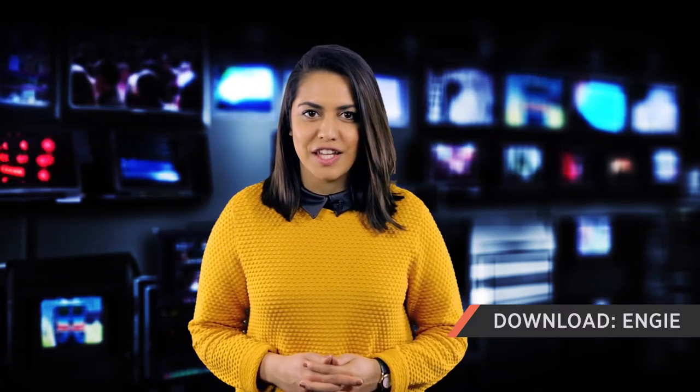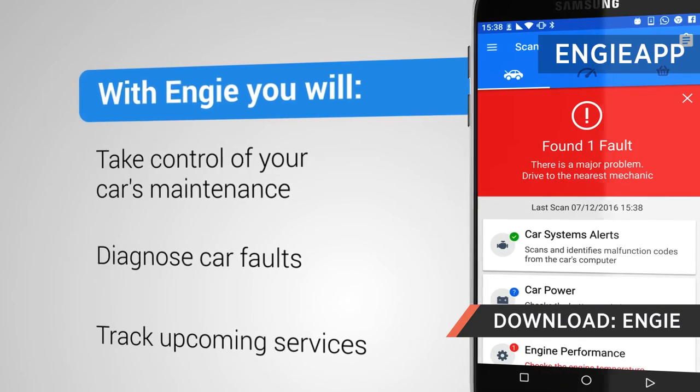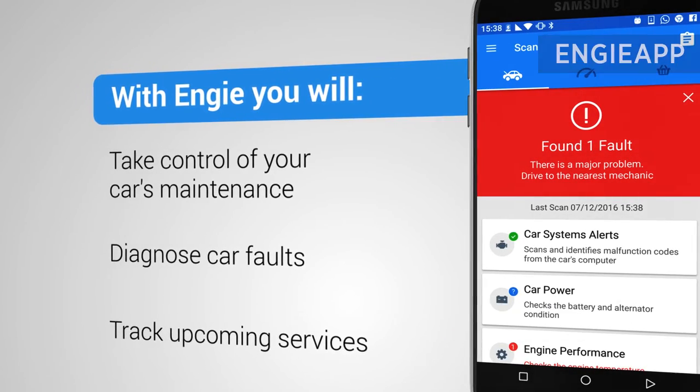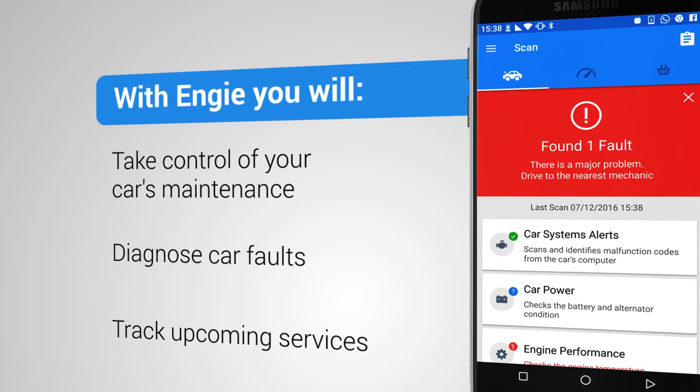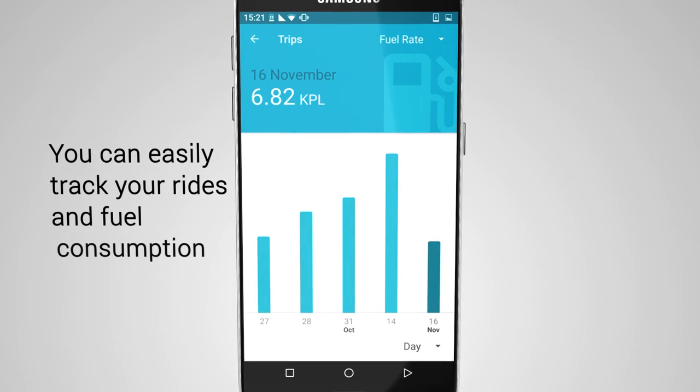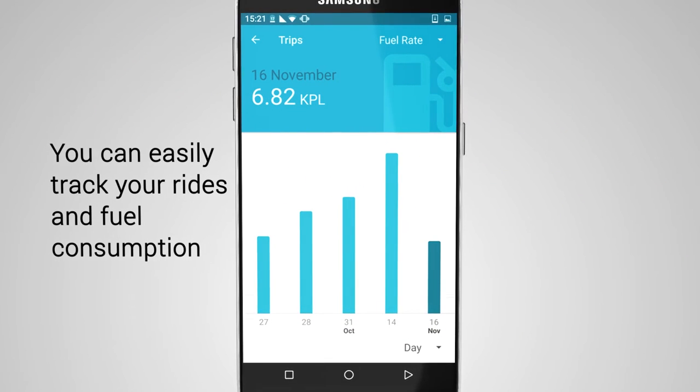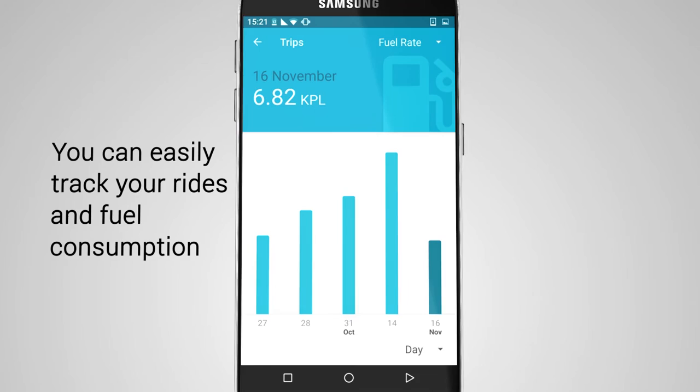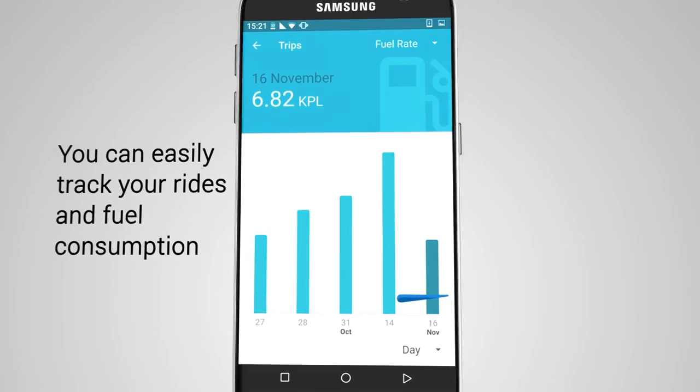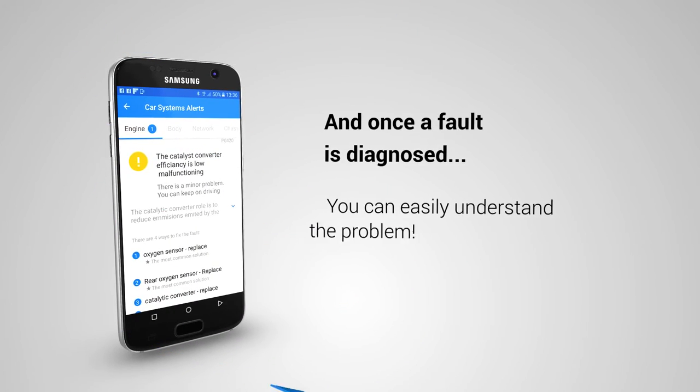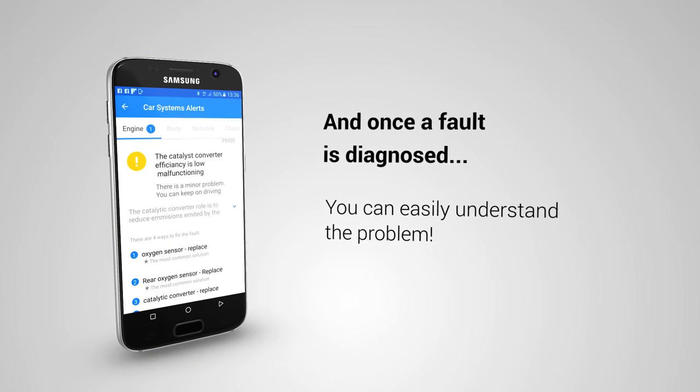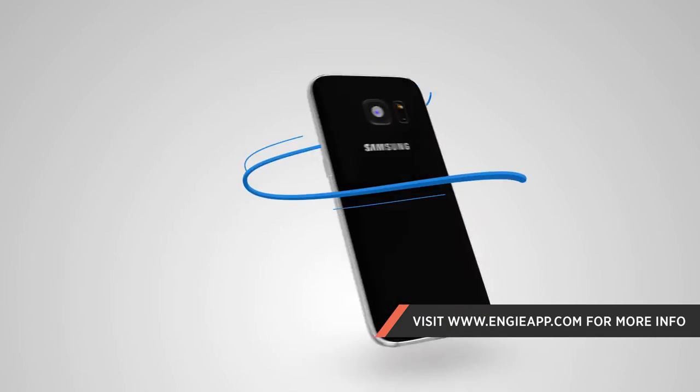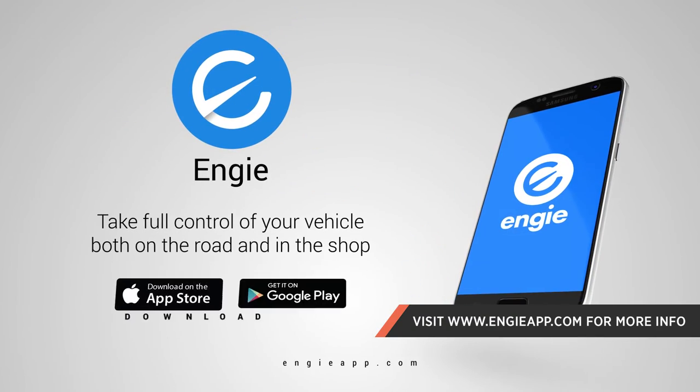Our download of the week is Engie. The car maintenance app can diagnose over 10,000 vehicle faults and source real-time quotes from nearby mechanics. Available on Android and iOS, it can also connect with your car to track fuel consumption and costs, and can even help you remember where you left the vehicle in a busy parking lot.